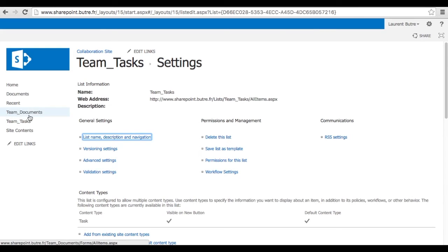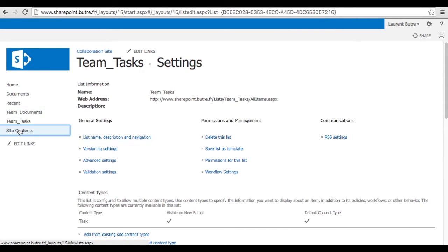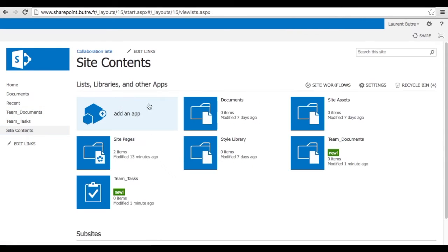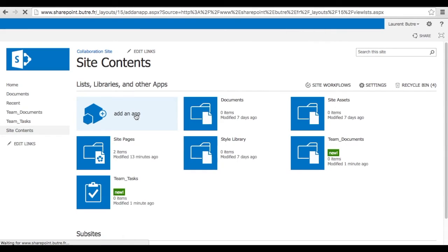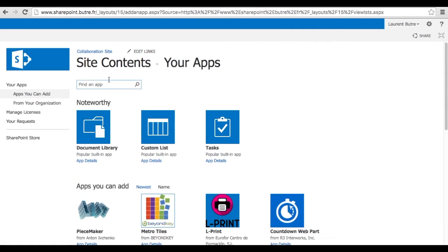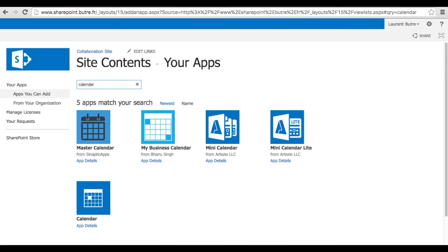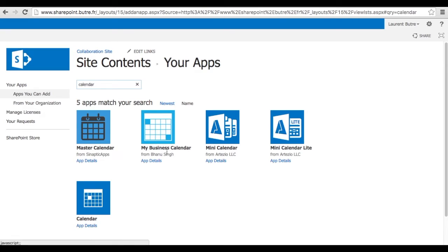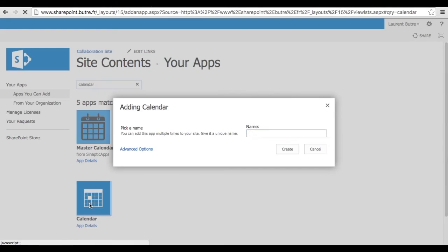Okay, so the next item that we are going to create. Go to site contents. Add an app. We'll create a shared calendar. Very convenient to actually track when your staff is on vacation, see double bookings and other optimization. So here's the app that is by default inside SharePoint.